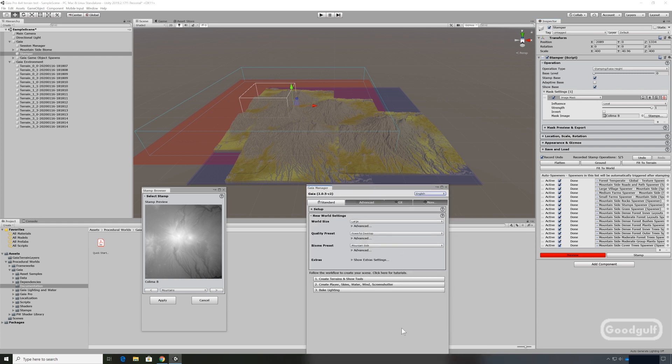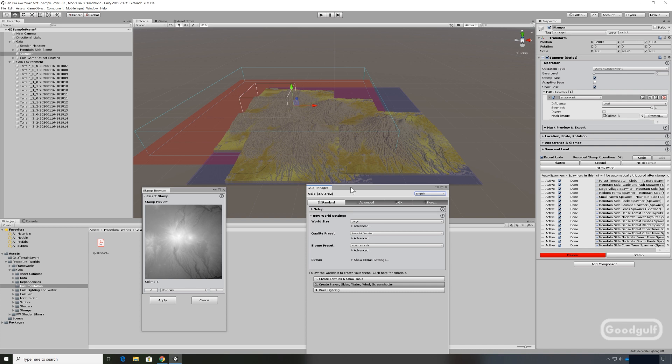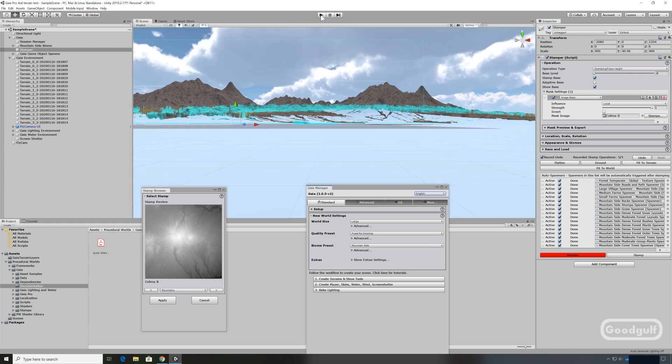Again I did increase the video speed a bit 100 times because it does take time. So for a 4x4 terrain it's ready in 33 minutes so you have to be patient. Create the additional components. Player, Skies, Water, Wind, Screenshotter. Takes a little while to get all created. Fairly fast though.